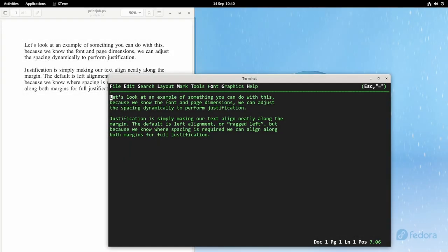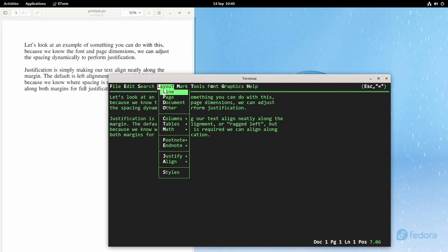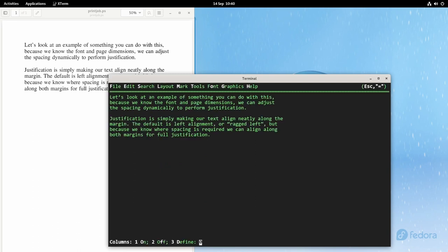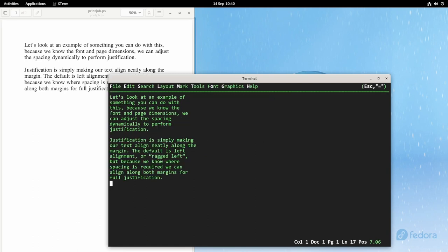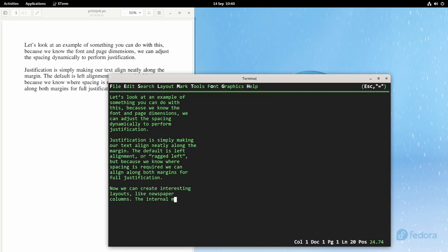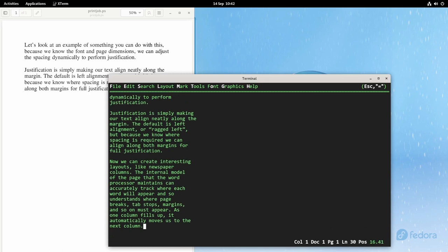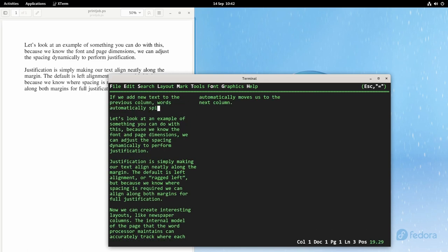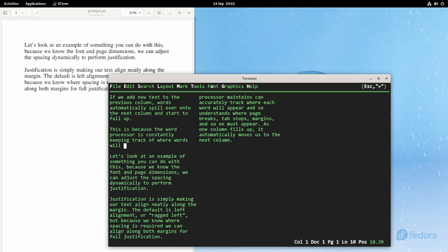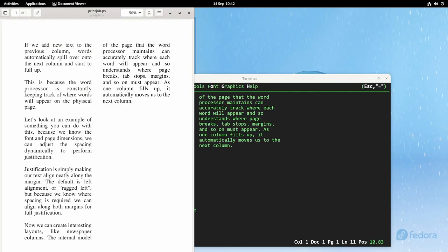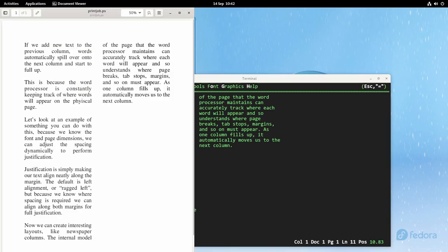This is just a simple example, but this internal model of the page allows far more complicated layouts, like newspaper columns for example. So I've defined two columns and as one fills up, text flows into the next column. At all times the word processor keeps track of where words will appear. And you can see if we print that out, it matches what we saw in the terminal.